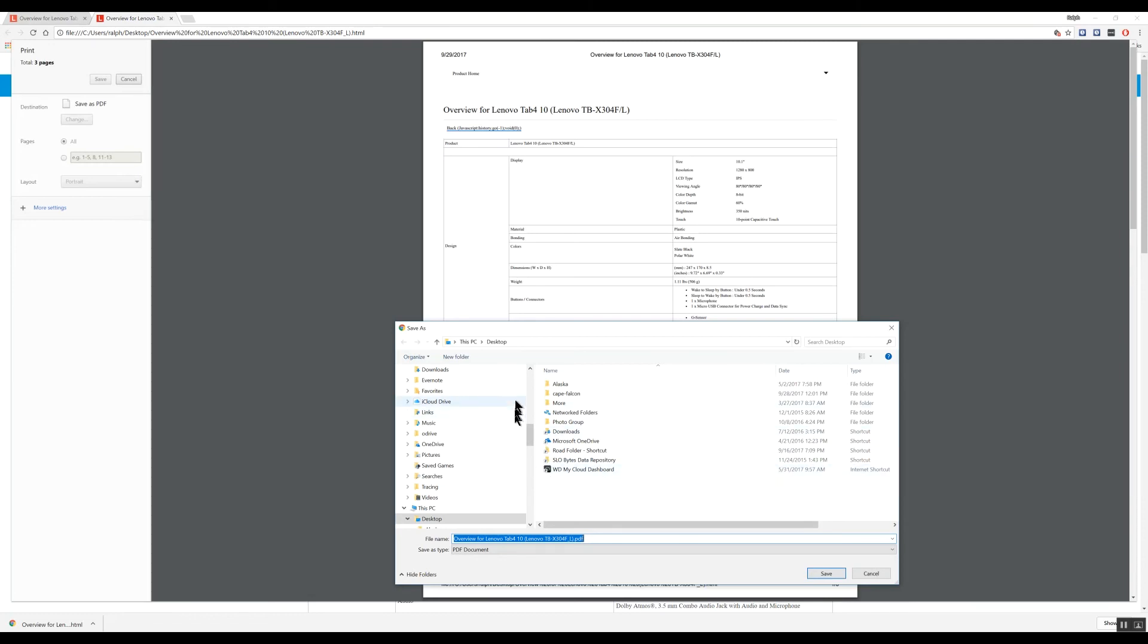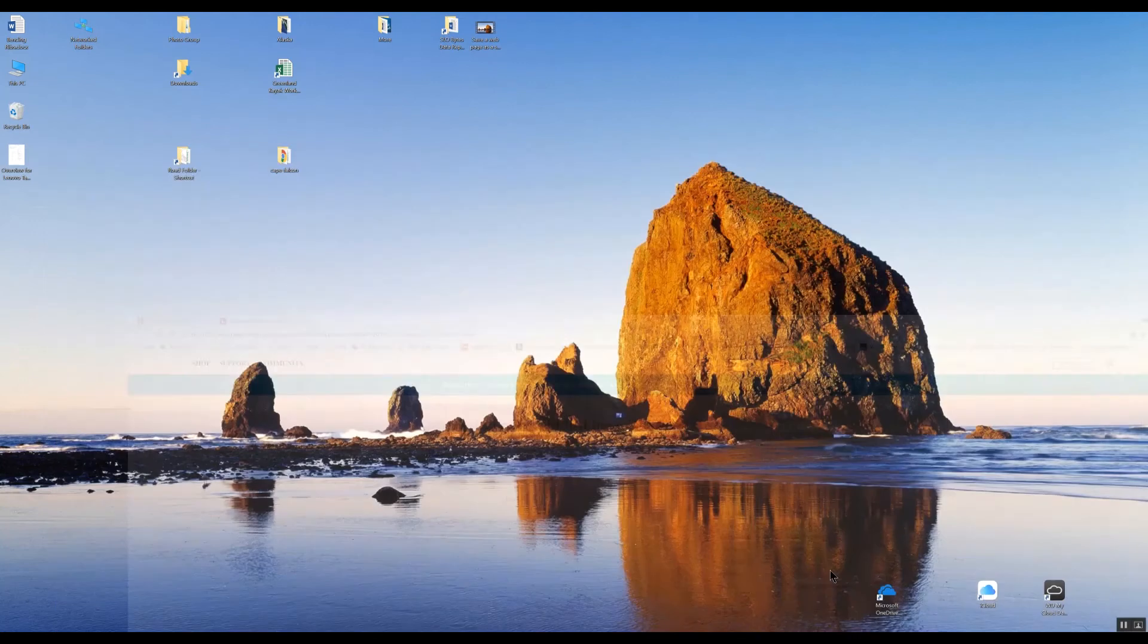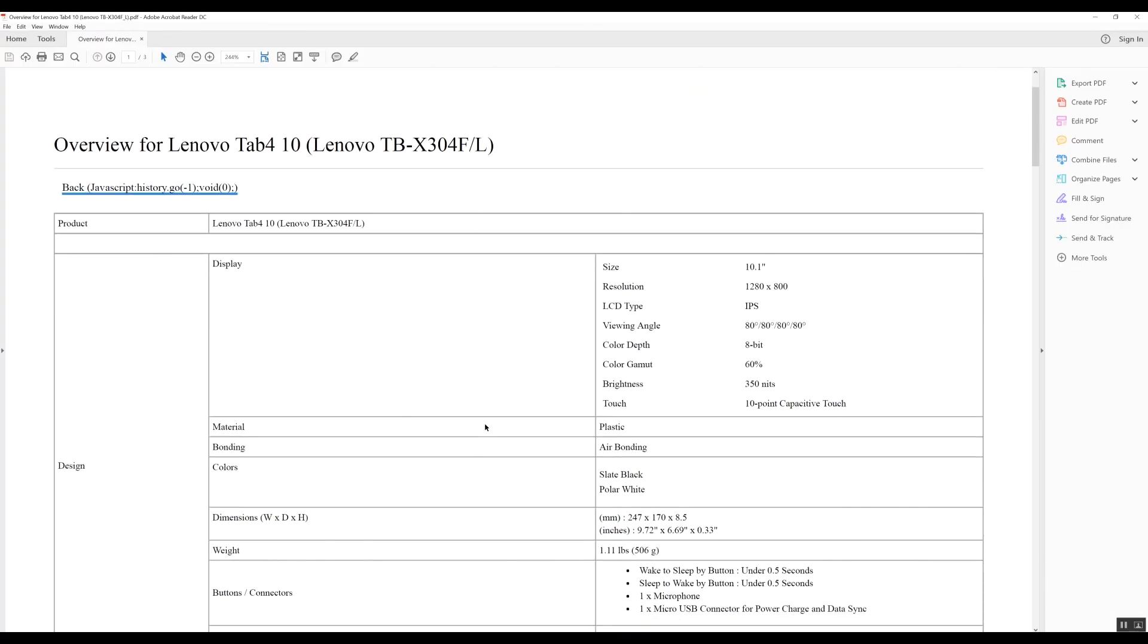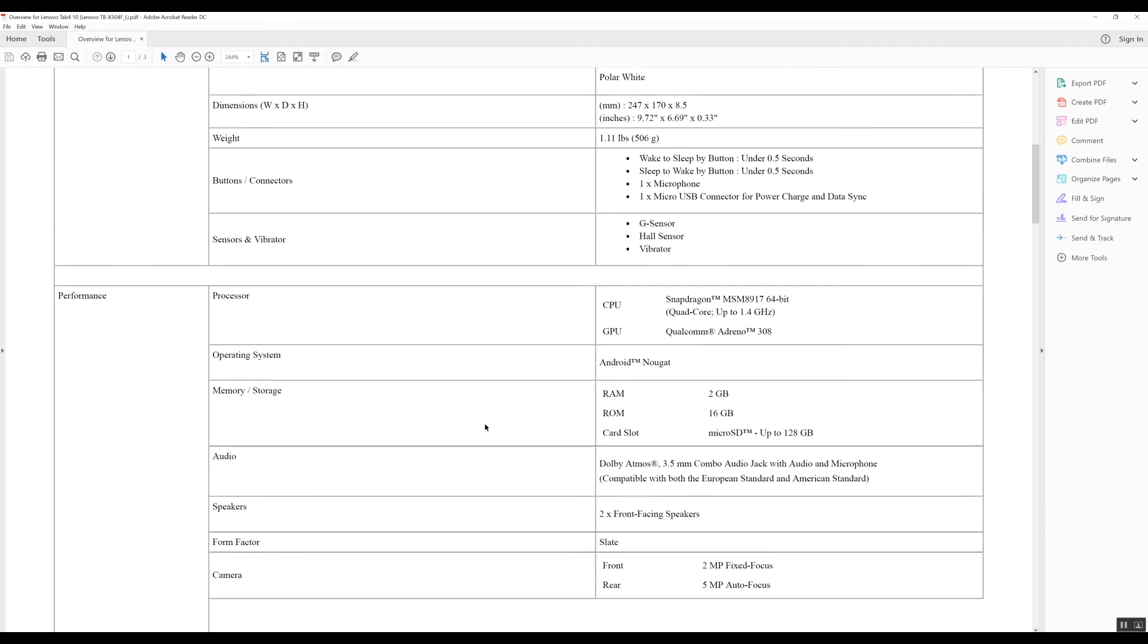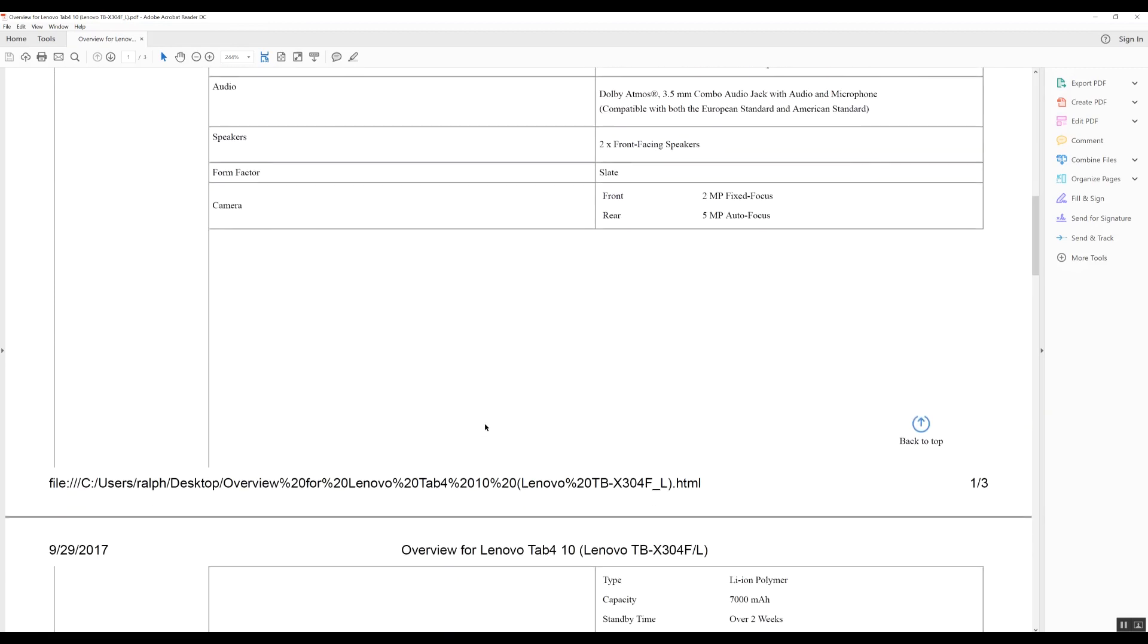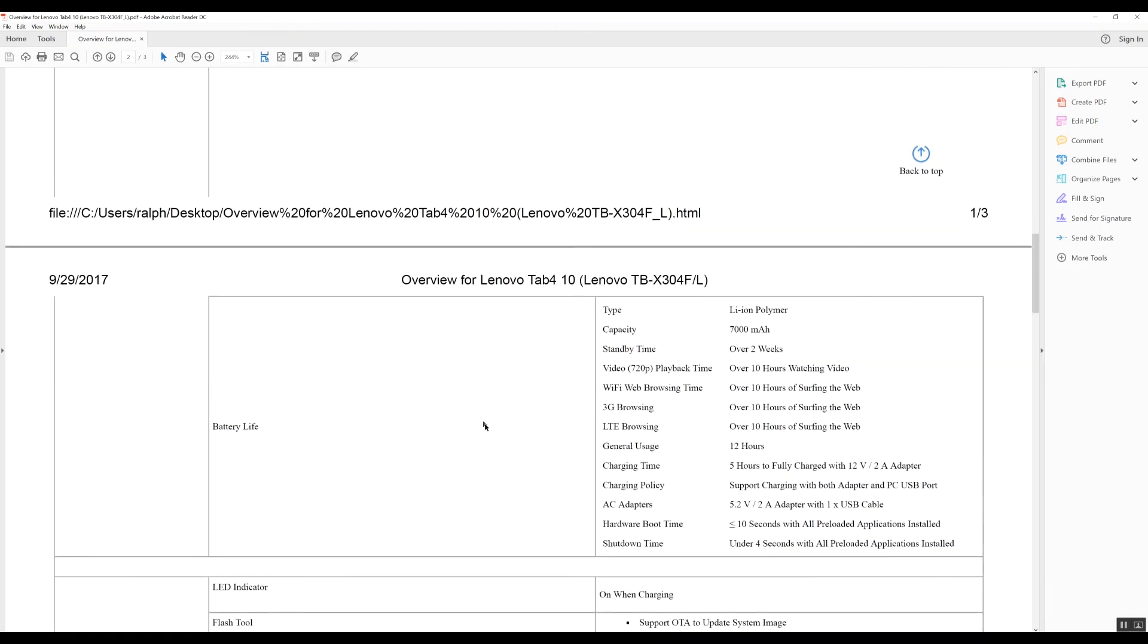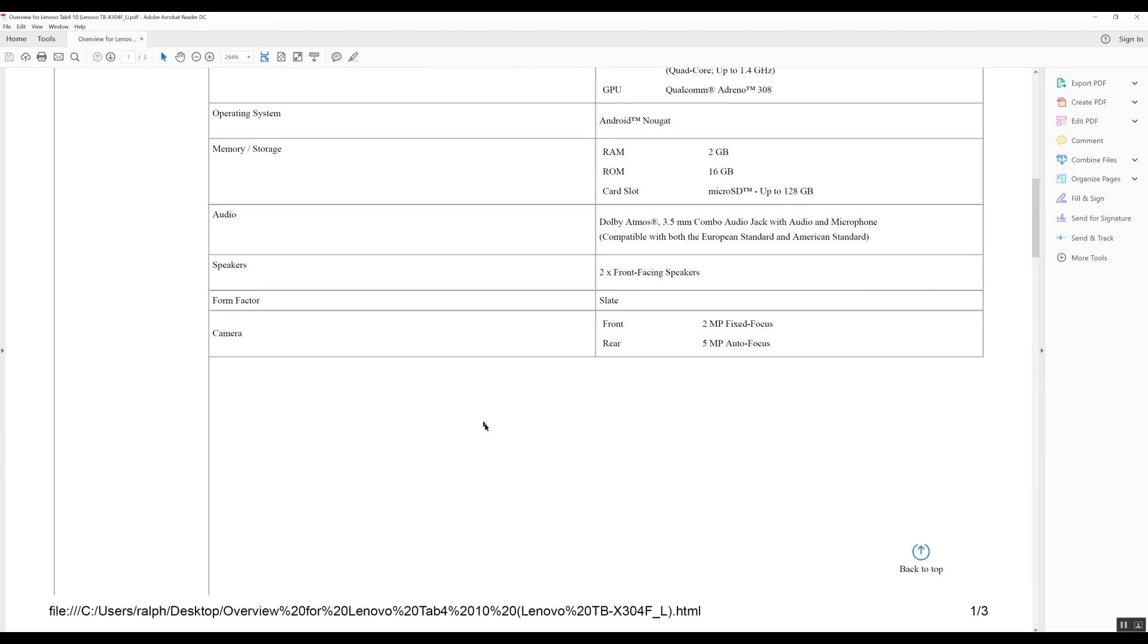Tell it where to be located. I'm going to put on the desktop again. And let's see what I get this time. There's the document. And it's a single document, a digital document.